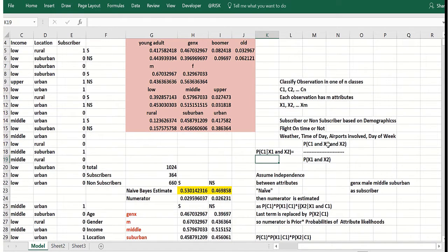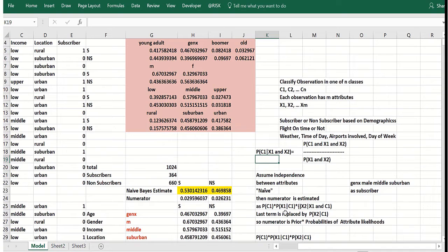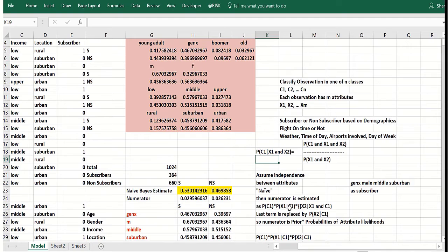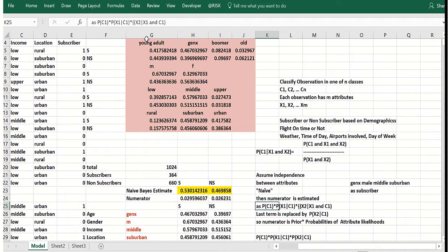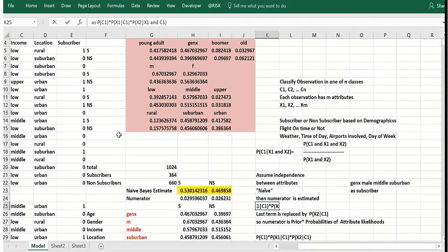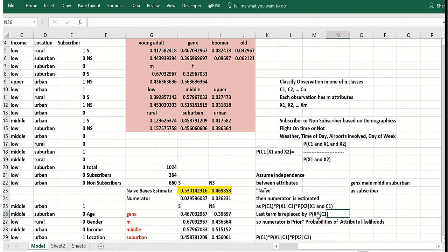Now don't worry too much about the denominator, but how would you get the joint probability in the numerator? You start with the probability of being in c1, that class, which is a prior probability. Then you take the probability, let's say, of x1, the attribute value of the first attribute given c1, times the probability—we should say p here—times the probability of x2 given x1 and c1.